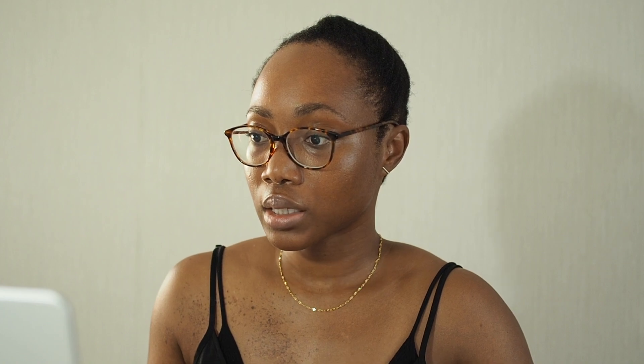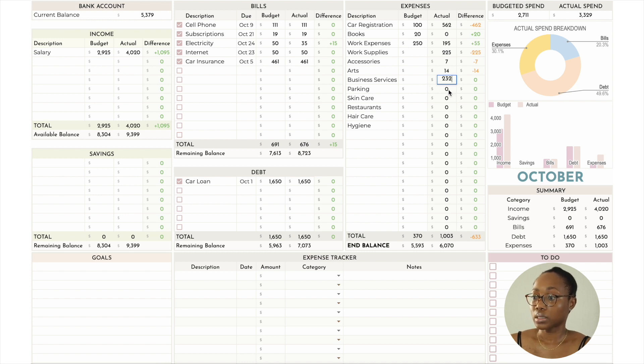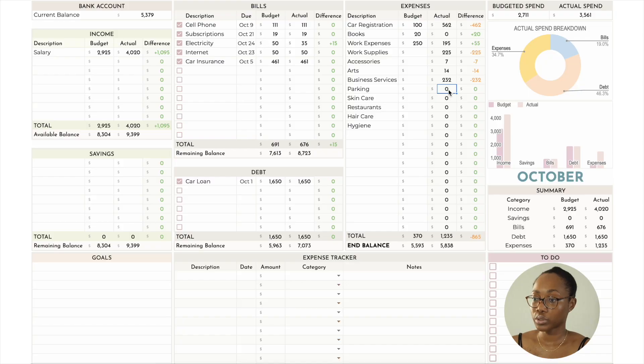I went to the museum, which was lovely, and that cost $14. Business services ended up costing $232 — things for this business, effectively my YouTube and social media. When I went to the museum I also paid for parking, which was $7.